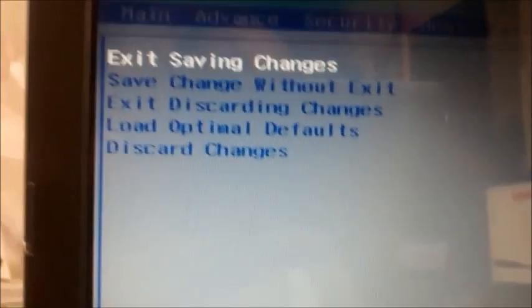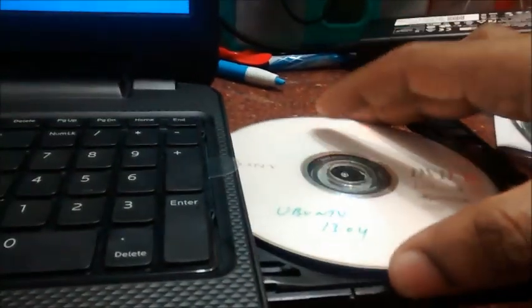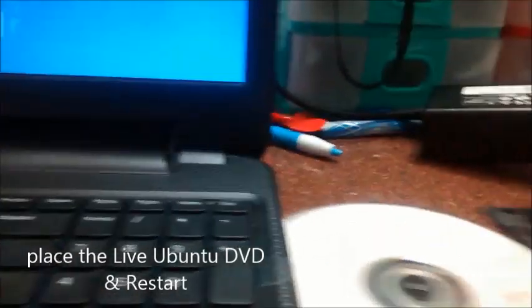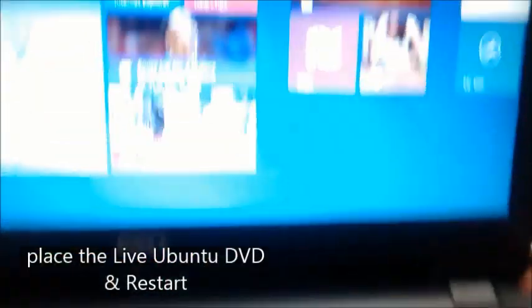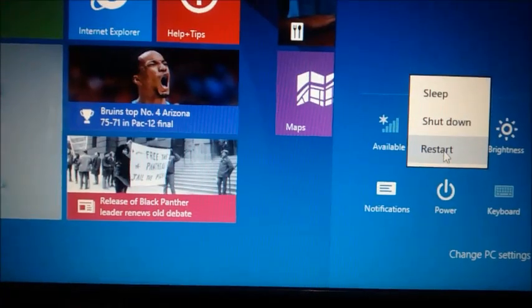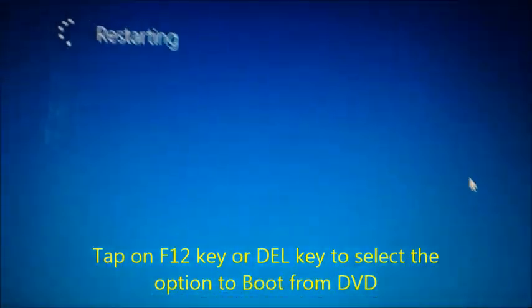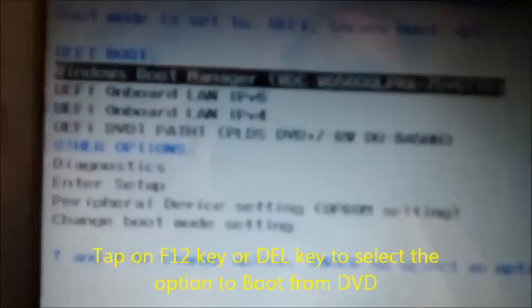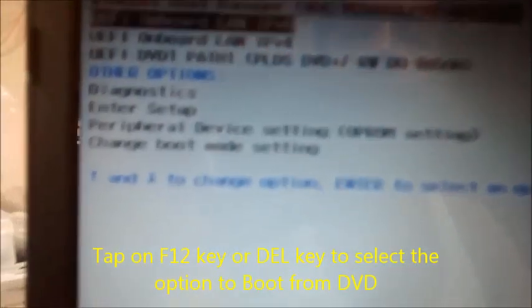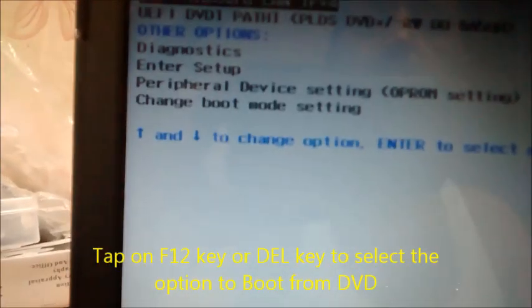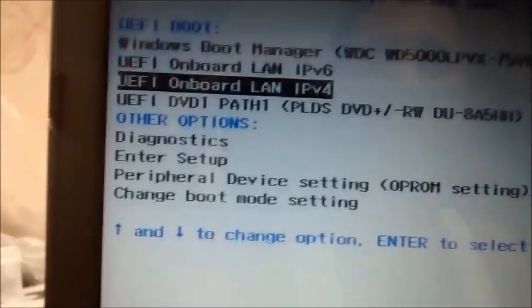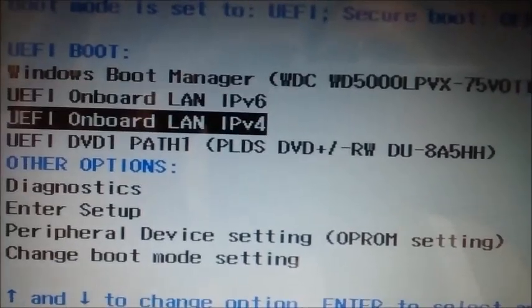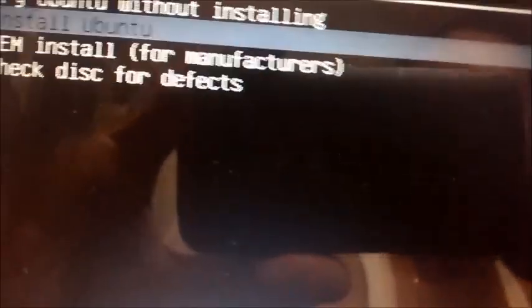Now the secure boot is disabled. Now place the Ubuntu live DVD on the drive and then restart. Tap on DEL key or F12 key to get the boot up options. Now select the DVD path to boot from the live DVD. You get two options to try or install Ubuntu. Select install Ubuntu.